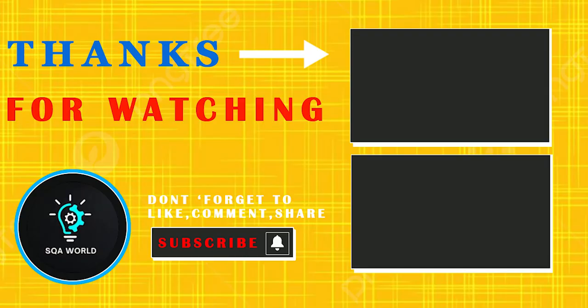That's all for today's tutorial on Bearer Token. If you found this video helpful, don't forget to like, share, and subscribe to SQA World for more Postman tutorials. See you in the next video.